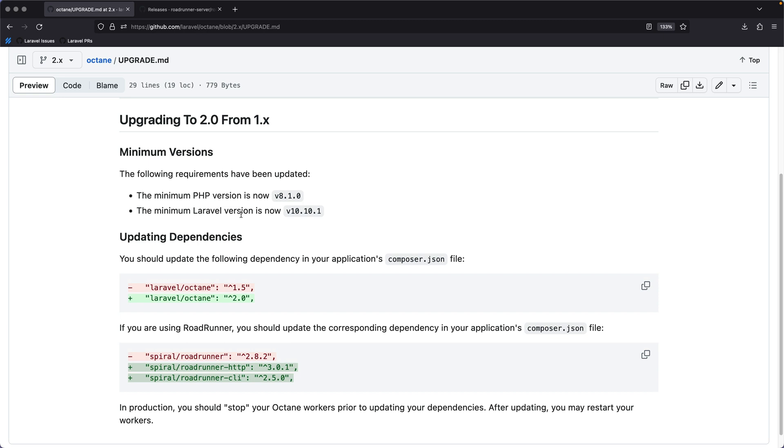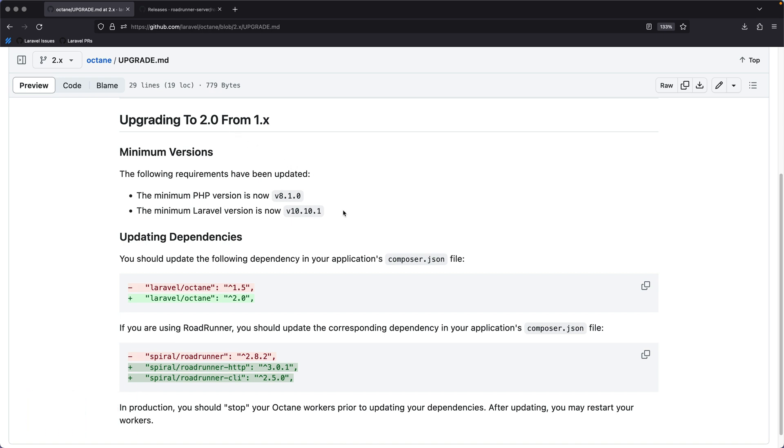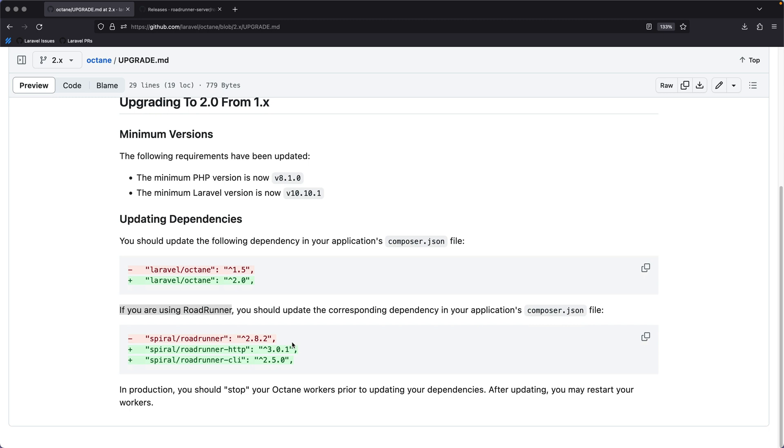Next, a quick update about Laravel Octane. We have just released Octane V2, which is pretty much a maintenance release if you are using Swoole. However, if you are using Roadrunner, you might want to check this out because we are bringing Roadrunner V3 support.